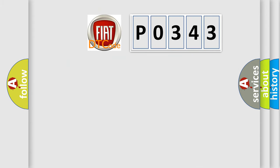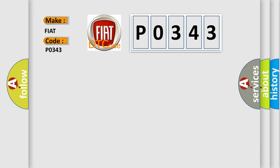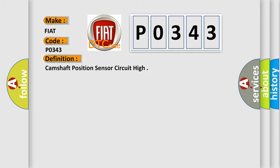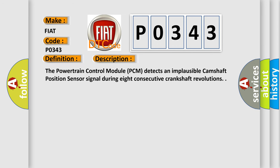So, what does the diagnostic trouble code P0343 interpret specifically? The basic definition is Camshaft position sensor circuit high. And now this is a short description of this DTC code. The powertrain control module PCM detects an implausible camshaft position sensor signal during eight consecutive crankshaft revolutions.